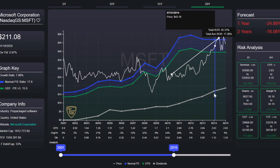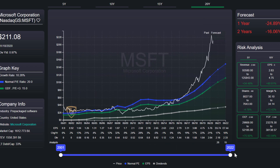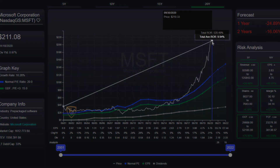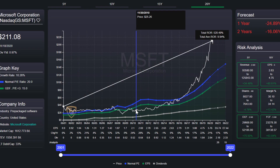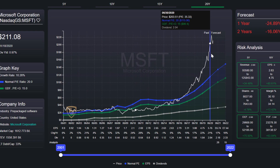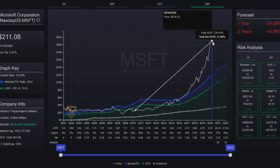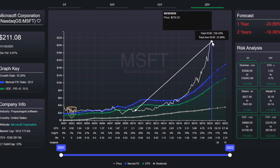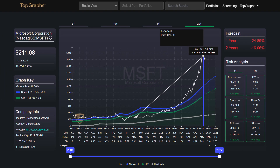Even in the long term, in 20 years, I had an annual return of 10% if I bought Microsoft overvalued, and 23% annual return if I bought undervalued. And you see that everywhere. Be smart and buy healthy companies when they are undervalued.